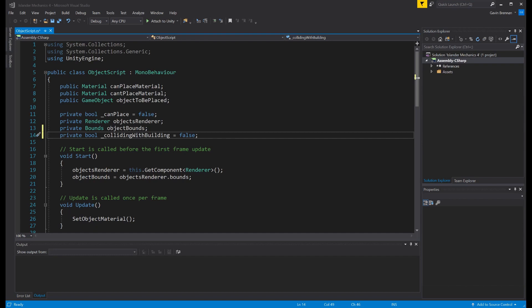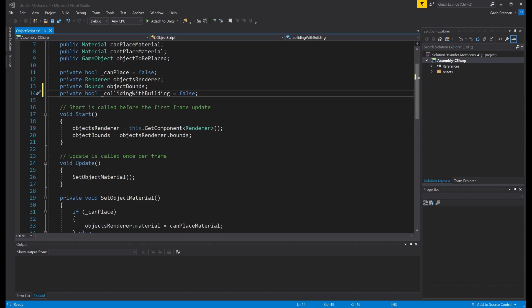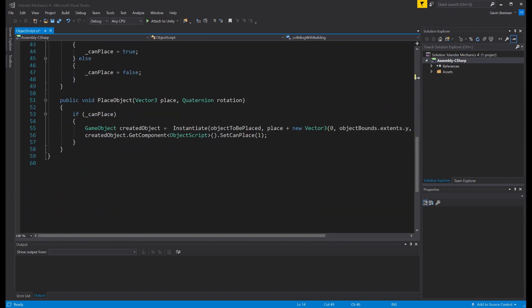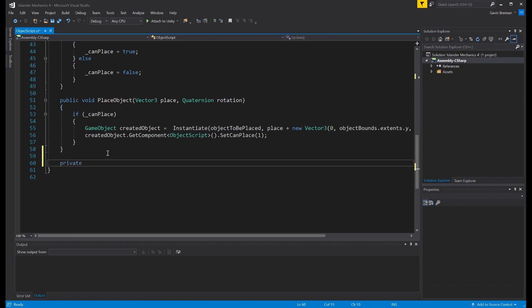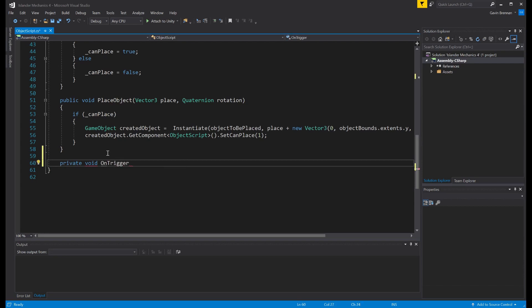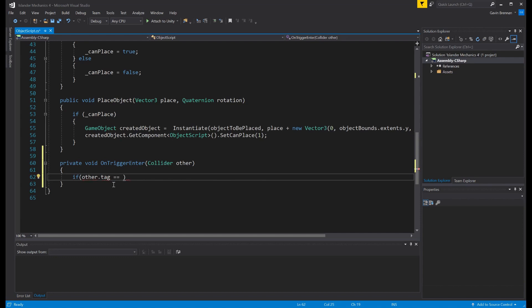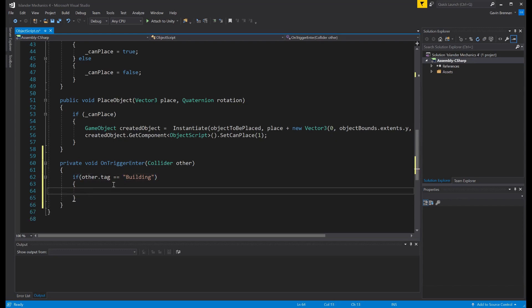For that, we're going to use the OnTriggerEnter. So scrolling down to the bottom of our code and creating a private void OnTriggerEnter. And for the object that we're colliding with, which will be returned within the collider called other, we need to check if that is actually an object that's been tagged as a building. And if that object is a building, we actually want to set our bool to be true so that we know at that point in time we are colliding with a building.